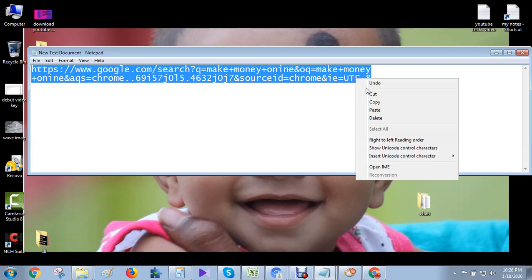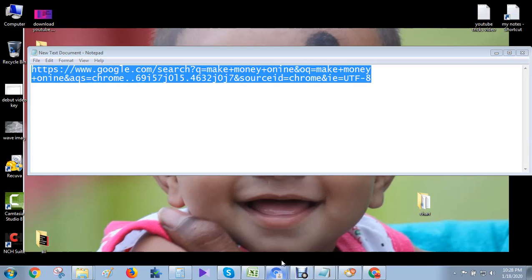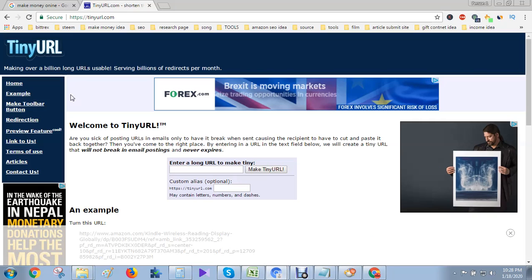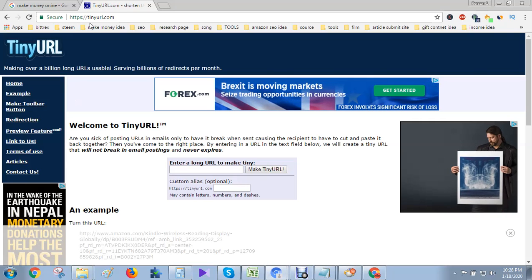How is this? Just copy the link that you wanted to short URI. Then go to a website. The name is tinyurl.com. If you don't know, just search in Google.